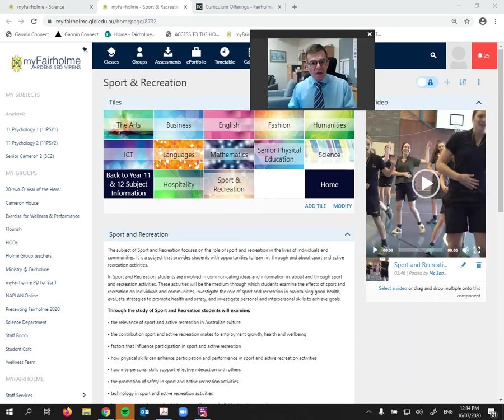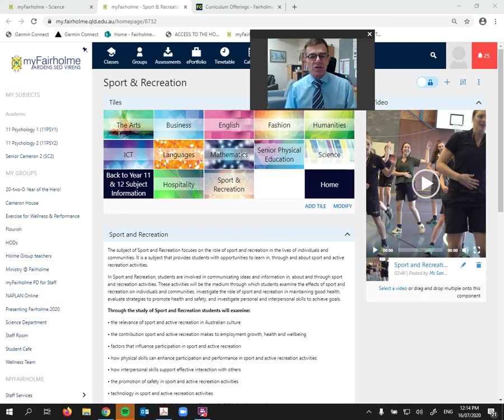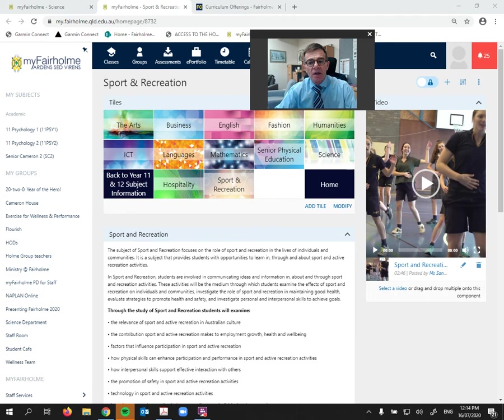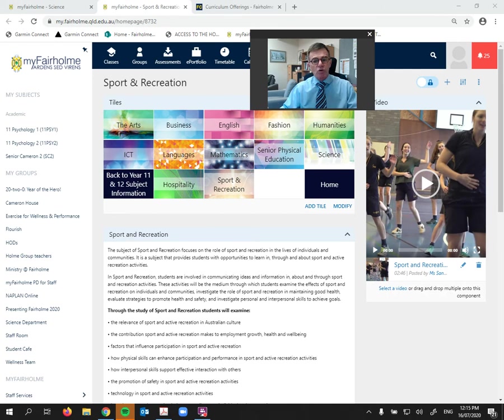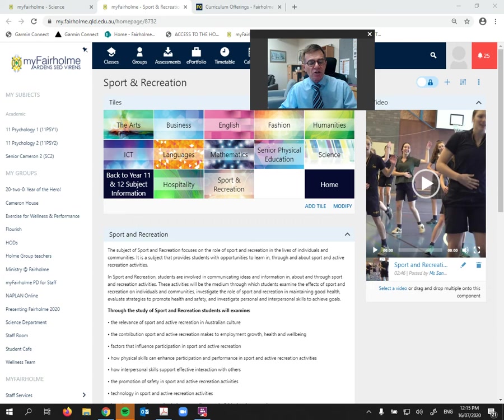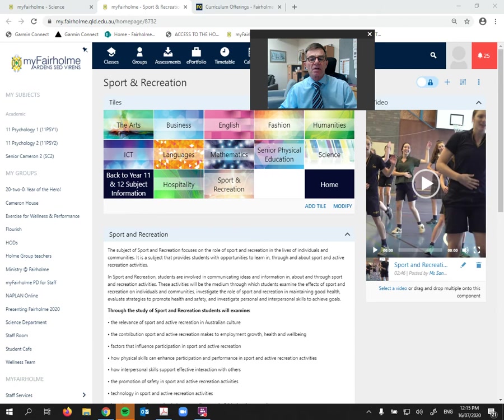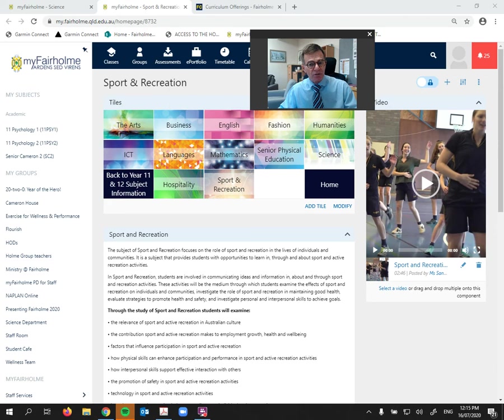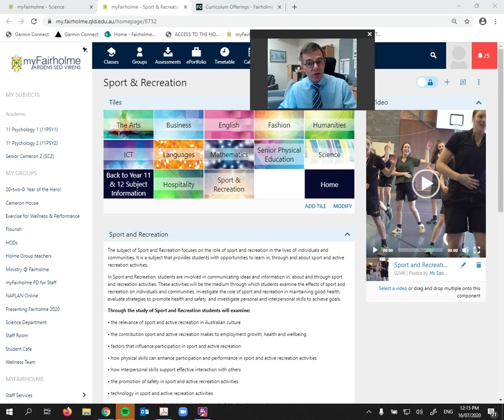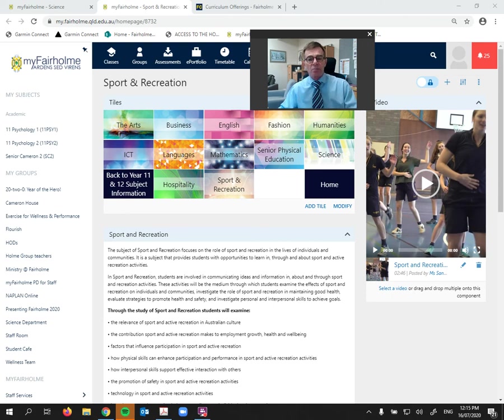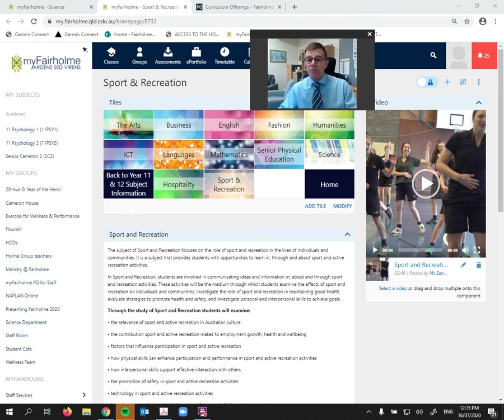So our second step that we offer at Fairholme in guiding students and parents towards senior school is we offer a SET plan. Now a SET plan is whereby your daughter is invited to meet with either myself, Dr. Evans, Miss Katrina Sharp, who is our Deputy Principal, Laura Anderson, who is our Careers Officer, or Miss Ali Hollandale, who is our Pathways Coordinator. And between the five of us, we divide up the current Year 10s into groups and we sit down with the student and you as parents so that we can chat about your daughter's strengths, her interests, perhaps where she might see herself going once she leaves Fairholme.